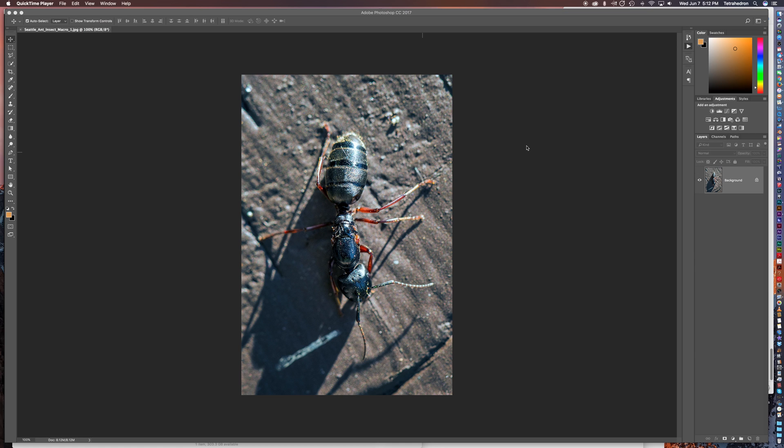So we're going to start with Photoshop CC 2017. I already have a picture of an ant open here but I'm just going to start clean and we'll go through the process so that you know how to do it.